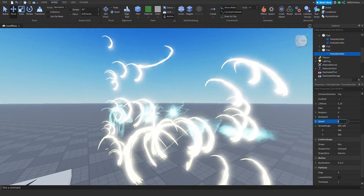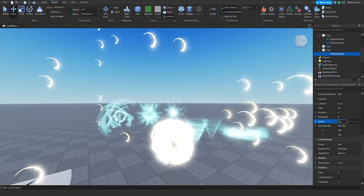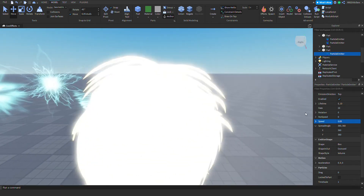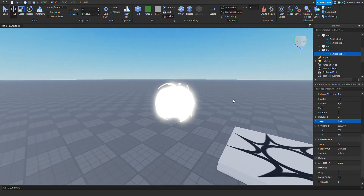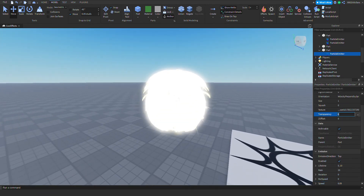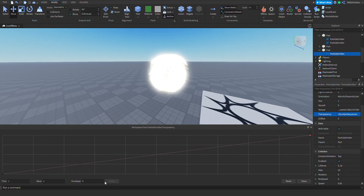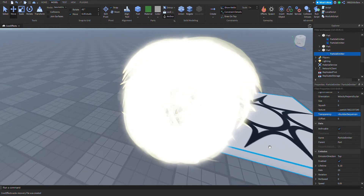Change the speed to really really slow — like 0.01 or 0.05. Now it looks like a mess, but the next thing you want to do is go to transparency, click on this button, and at the very end change the value up — then set it to linear so it slowly disappears over time.